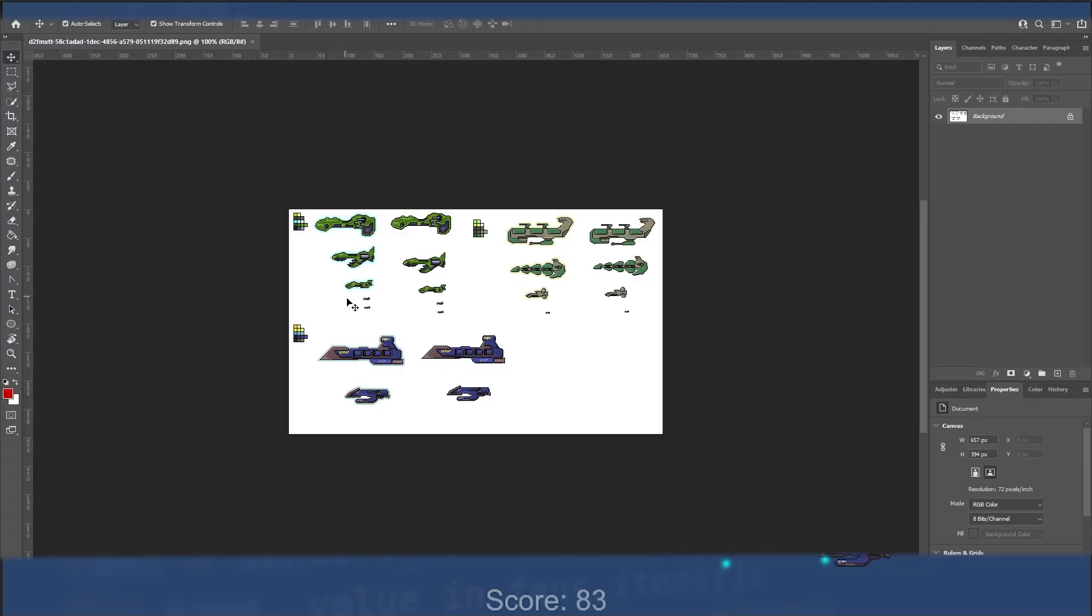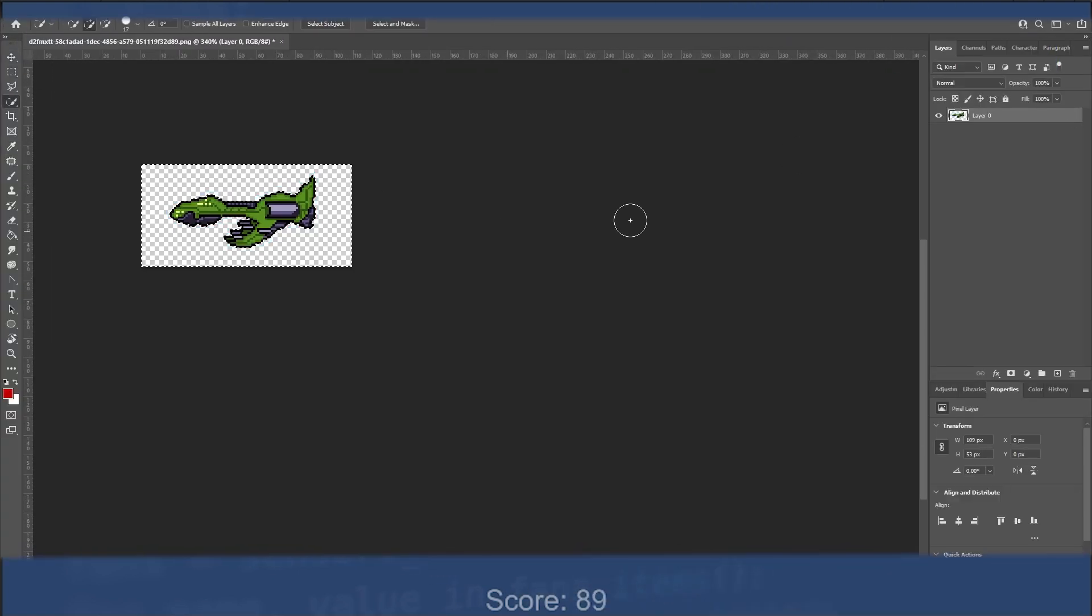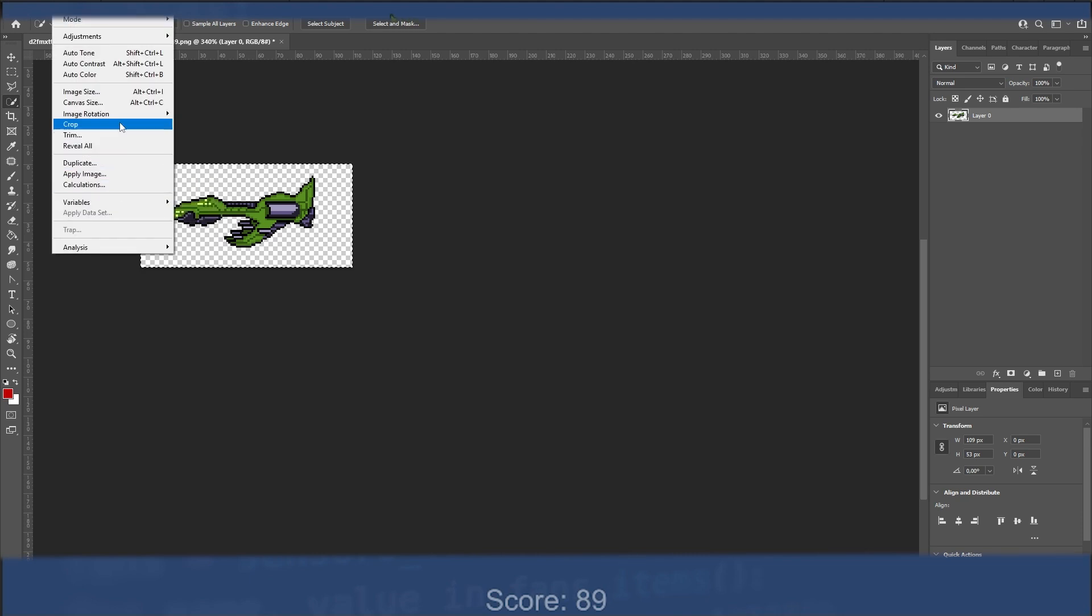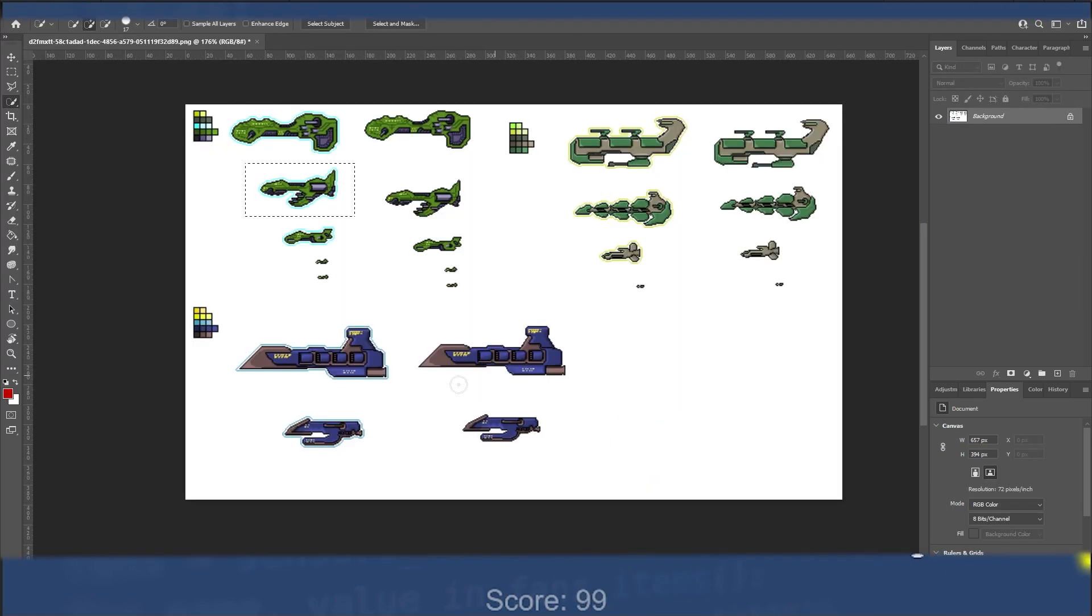You'll learn how to set up the controls for the spaceship, create projectiles, add enemy ships, create explosions, and even add a scoring system.